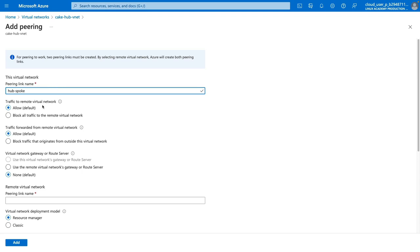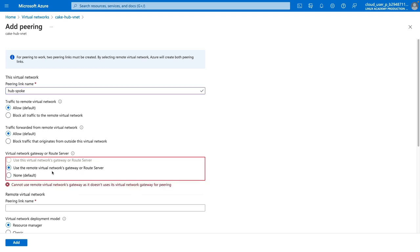We need to choose whether to allow traffic to the remote virtual network — in this case our Spoke network — and to also allow traffic forwarded from our remote network back to our Hub network. The default is to allow traffic both ways, which is what we are going to stick with. Our other option is relevant if we have a virtual network gateway attached. If this network was hosting a virtual network gateway, we could choose to allow use of this gateway by our remote networks. Or if this was a remote network wanting to use the peered network's gateway, we would use the option of 'use the remote virtual network's gateway or route server.' Since there is no network gateway deployed, there is no option to use, so we will go back to none.